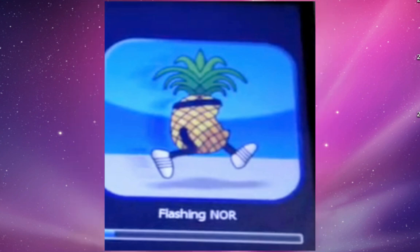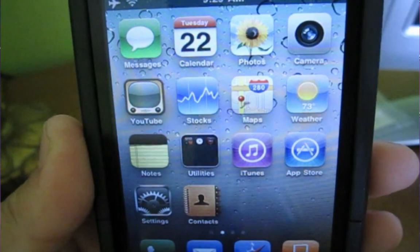After that, RedSn0w will ask you if you're finished, and you just click finish. Then you'll get these images that are on your screen right now. First it'll be that hard drive looking one, and then it's going to be the pineapple. Once these are finished, I'll get back to you.